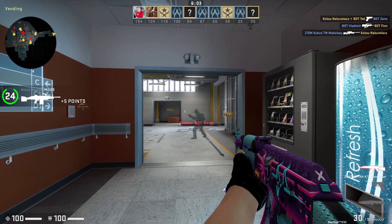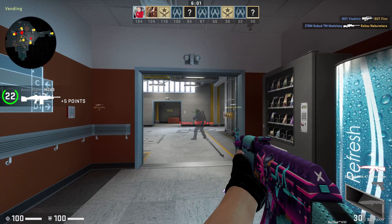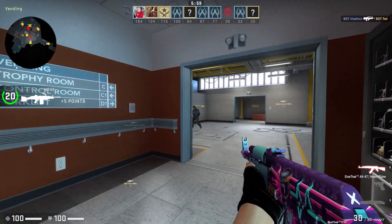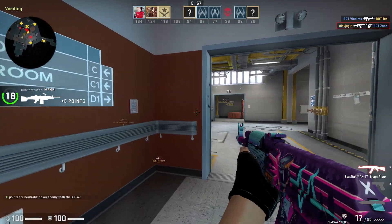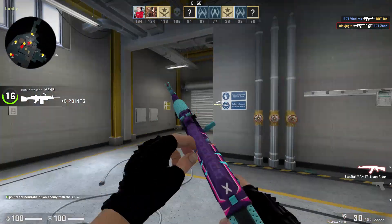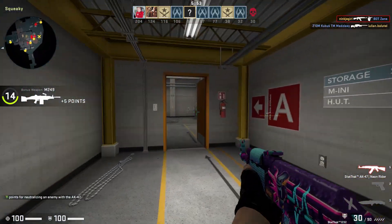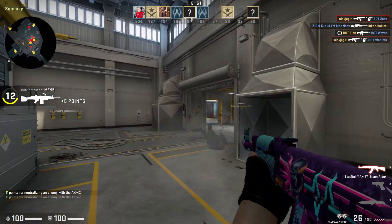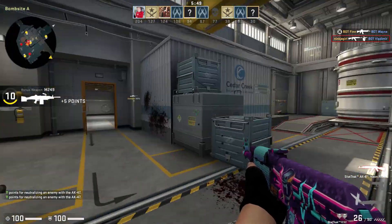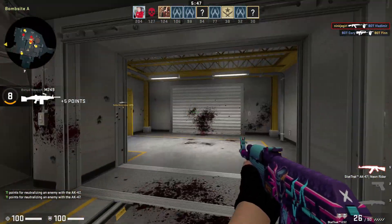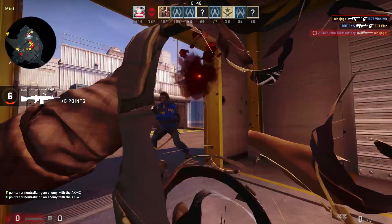I also got the Neon Rider. I am currently testing this on my alt account and I never got banned. I have been playing like 5 games, so I am pretty sure that this is undetectable.